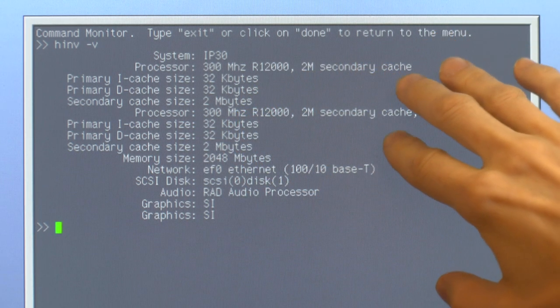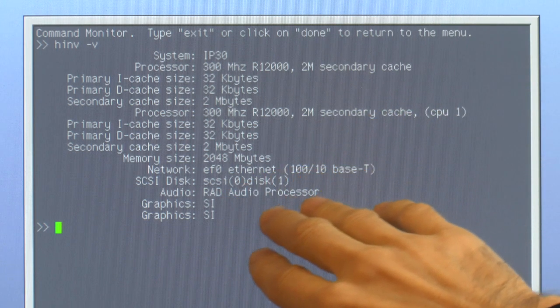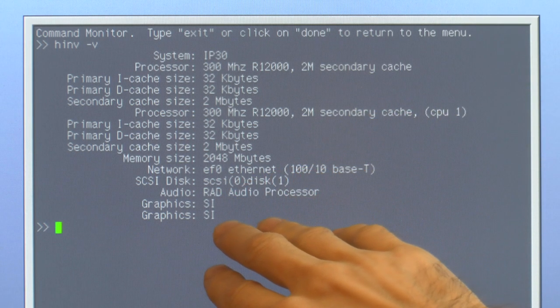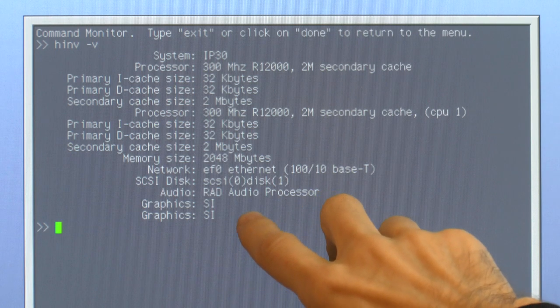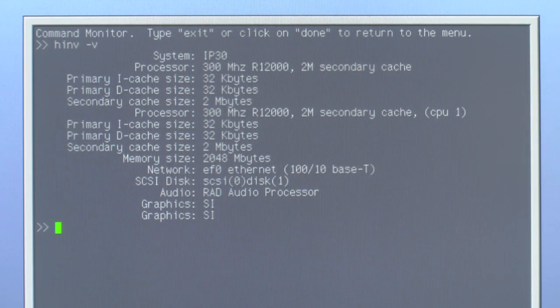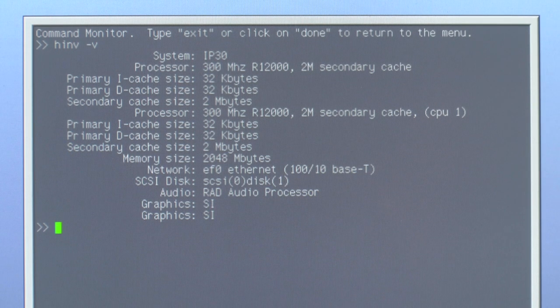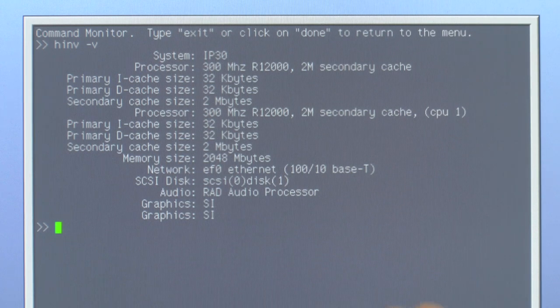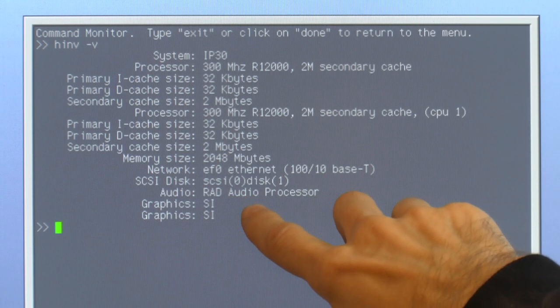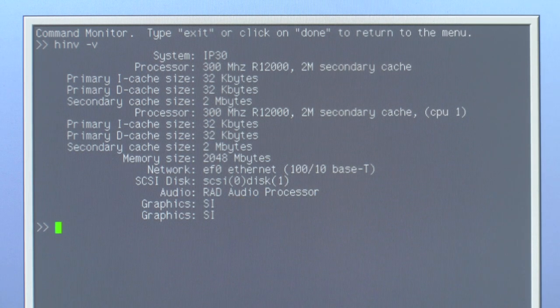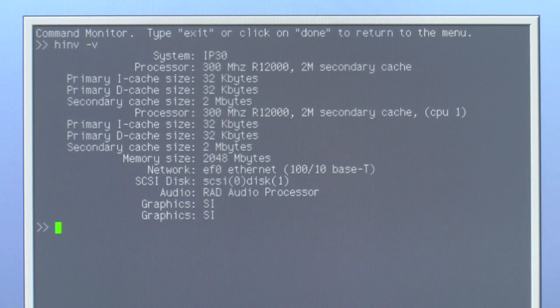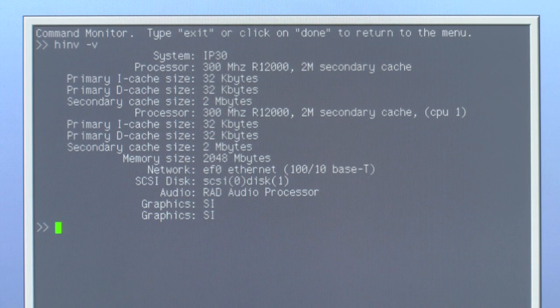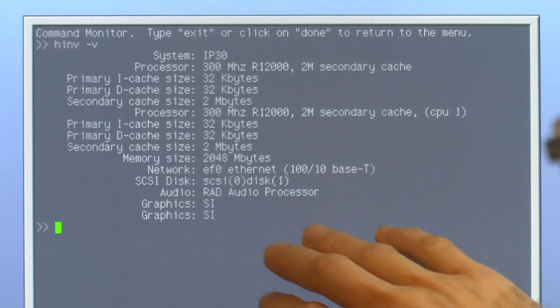But the thing we're interested in is at the bottom here which is the graphics. We got two graphics cards they call the SI, bottom of the barrel kind of graphics. They are 3D capable but they only have rasterization support so they can do OpenGL 1.1 with textures in software but not hardware accelerated.